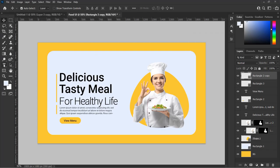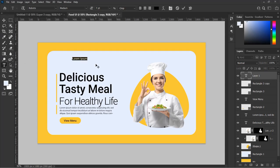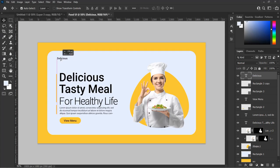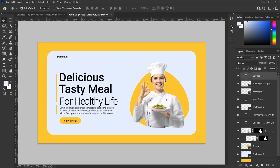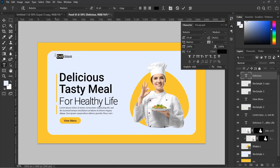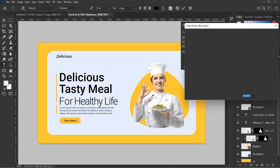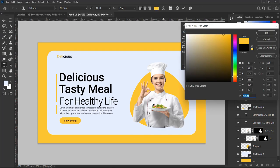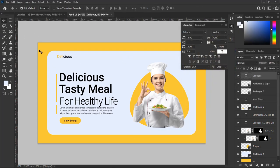Now let's add the logo of our company. For this design I will use words — I will type 'Delicious.' You can use your own logo if you have one. Make the text size 10 point. Divide the color so that one part is black and the other part is gold yellow, just like these.